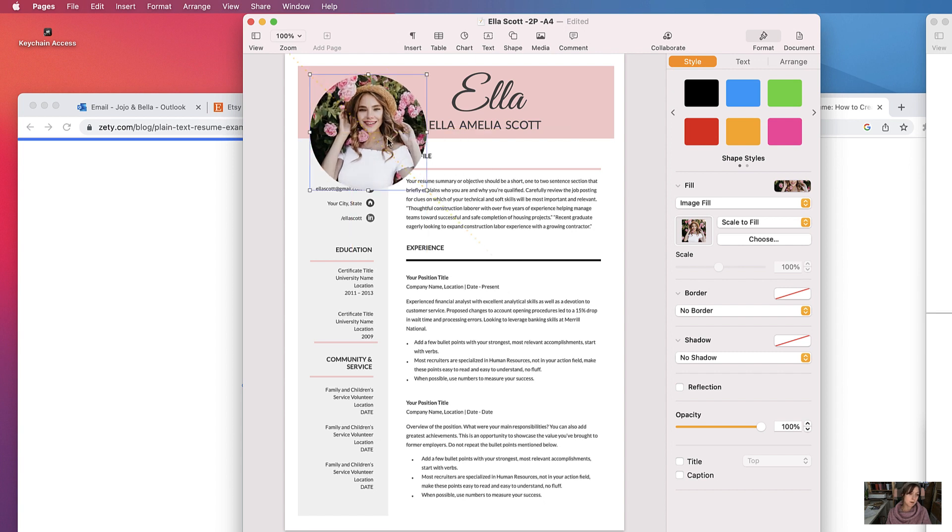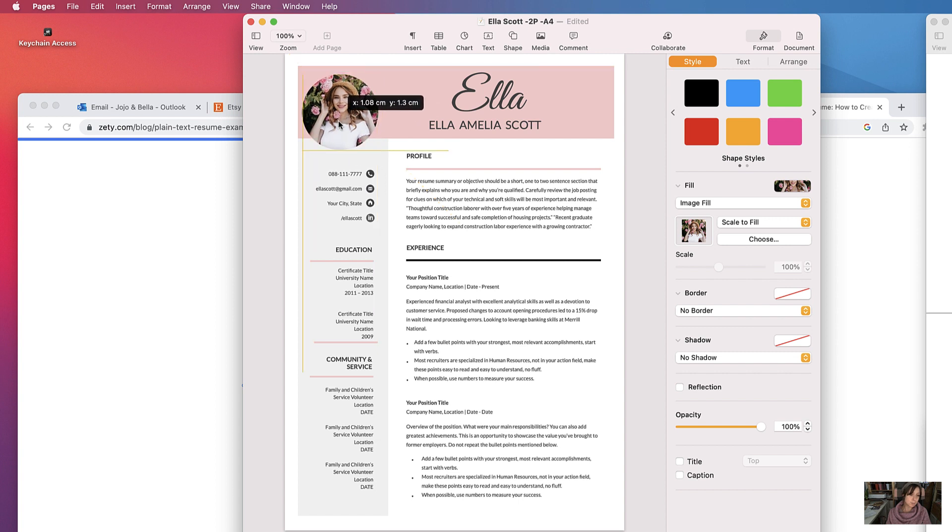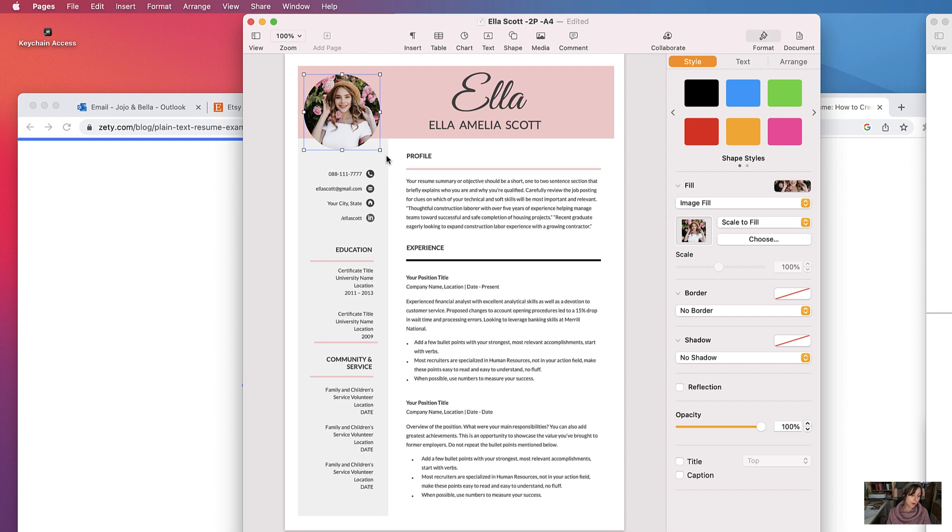Just bear in mind that if you're going to use a circular shape for a headshot image or profile image like this, just make sure that the picture that you're uploading is in a square. If it's in a rectangle, then it won't work.